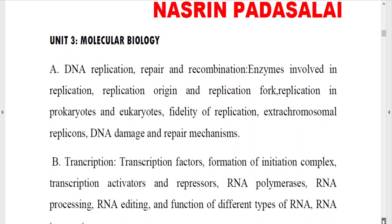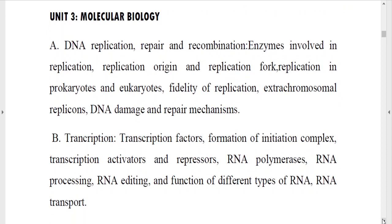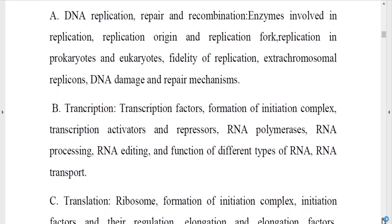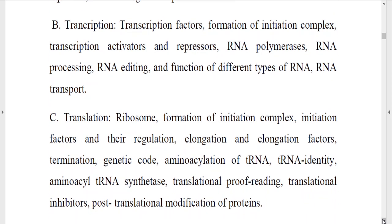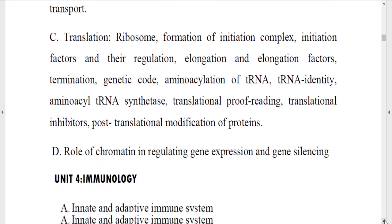The third unit is Molecular Biology. First, you need to know about DNA replication: the enzymes involved, differences between replication in prokaryotes and eukaryotes, and DNA damage and repair mechanisms. After replication, you need to know about transcription — transcription factors, different types of RNA polymerase in prokaryotes and eukaryotes, and types of post-transcriptional modifications.